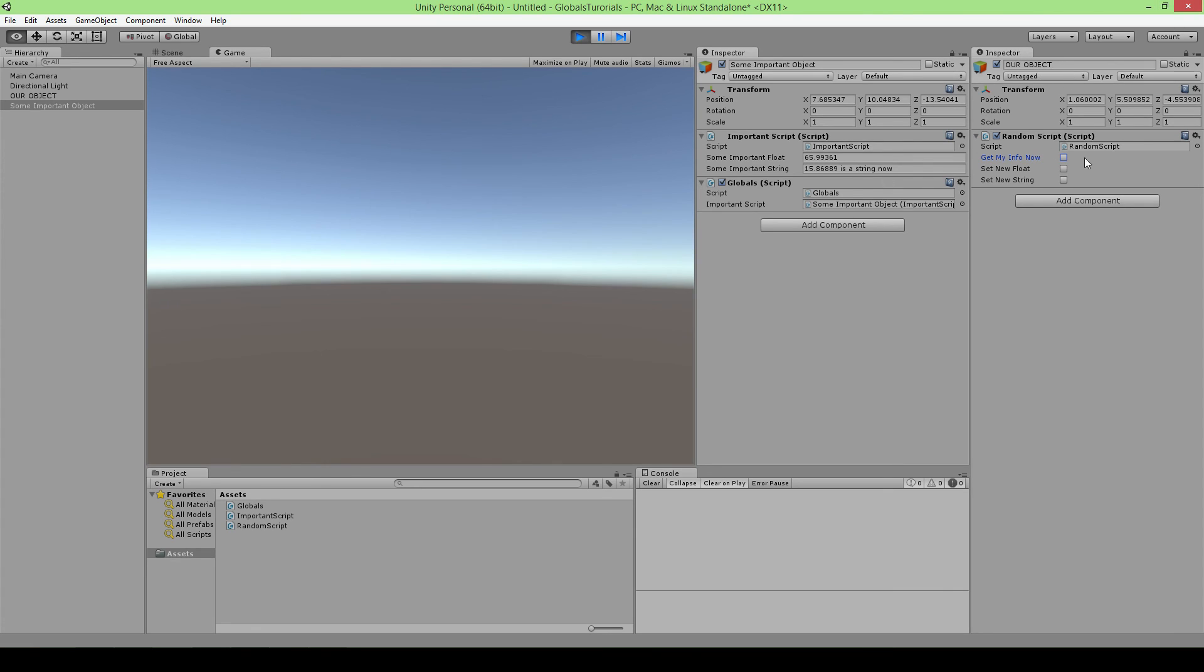Because if you have like a really big game, you don't want your inspector to be filled with references to other scripts because if one of those scripts for some reason got destroyed or anything like that, you will get a bunch of errors. And it makes your code so much cleaner if you use those globals, because duplicating stuff that should not be duplicated, nobody likes that.